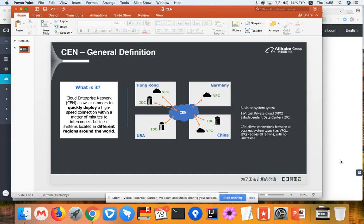Meanwhile, the IDC from customers can also be connected to CEN. Then they can also be treated as a network and be able to talk with different networks using this kind of global private network.